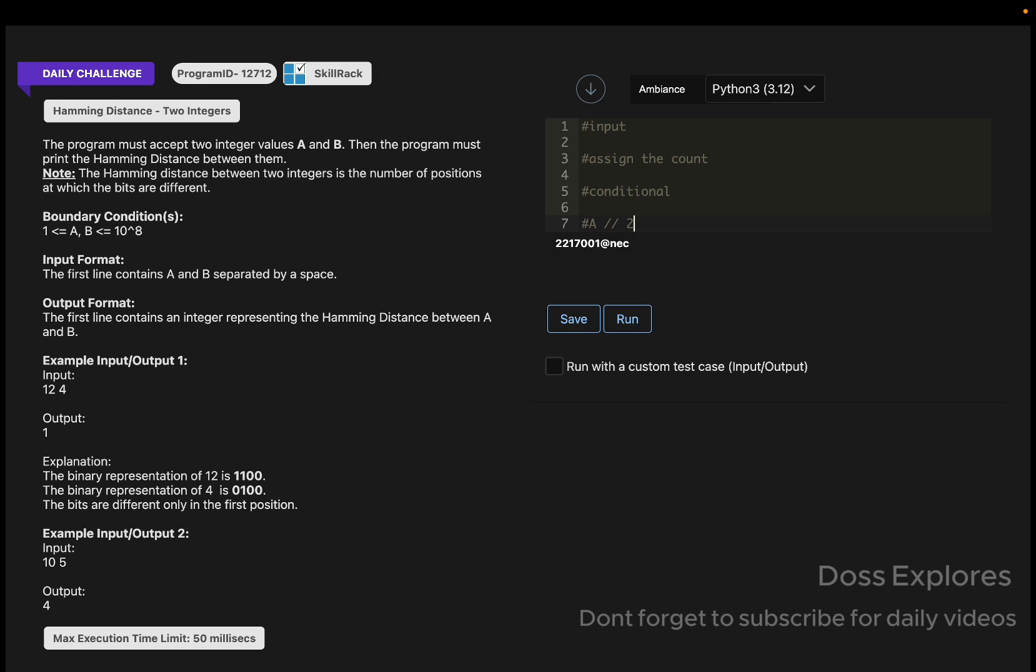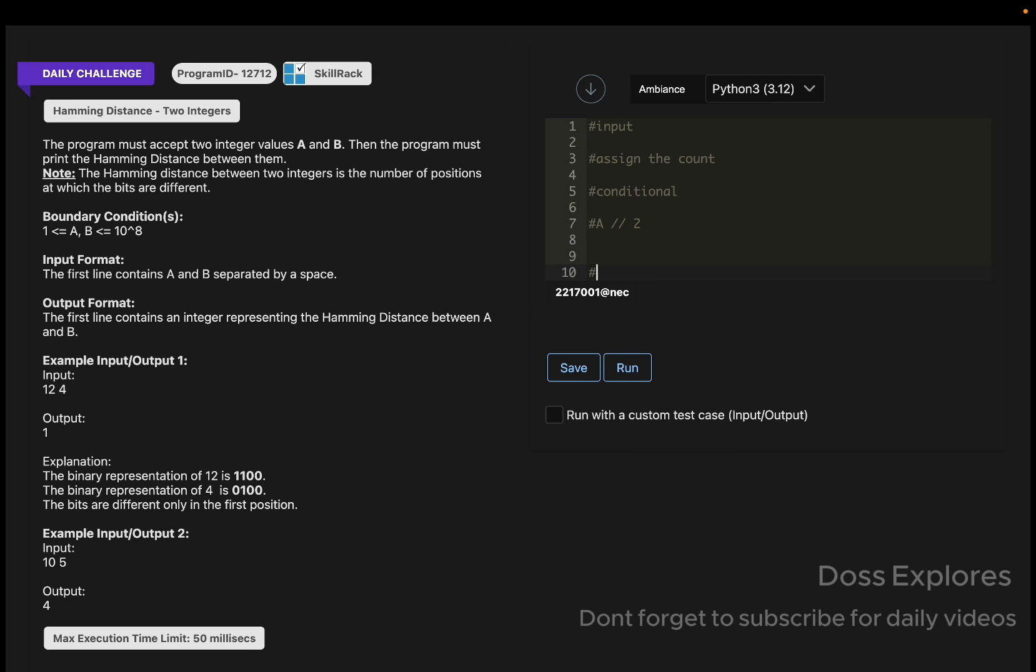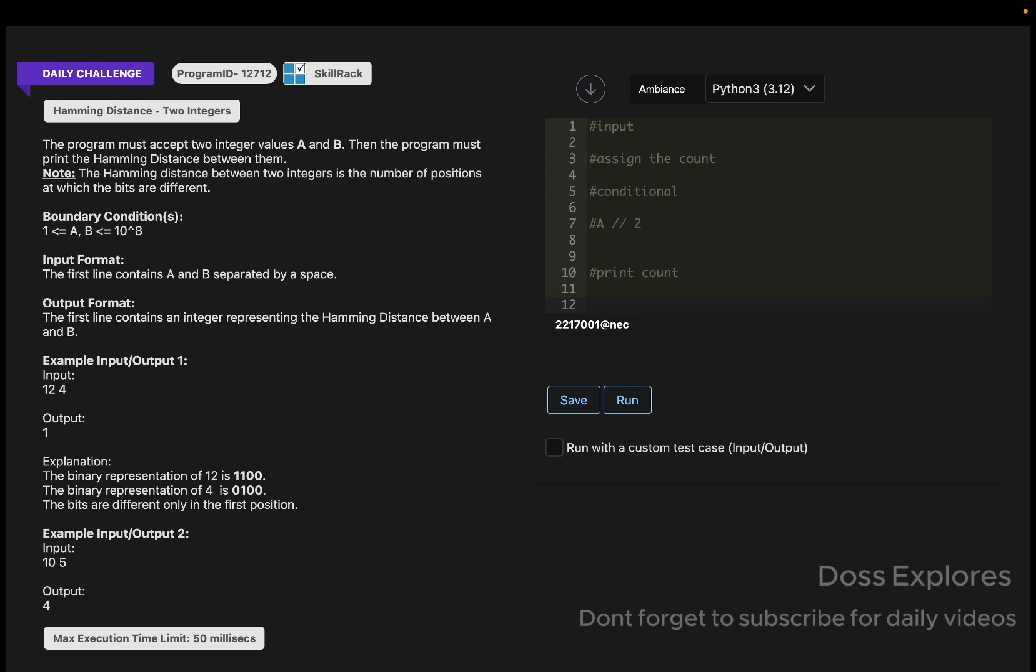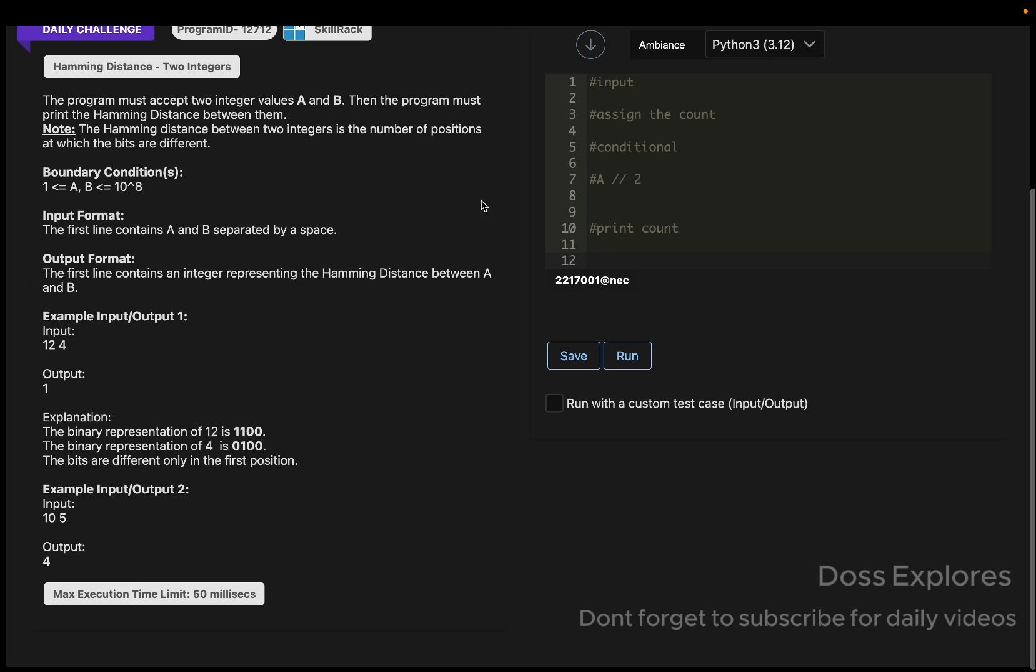Finally, our two inputs A and B will be divided by two, and we must print the count value. This is the logic behind this question. You can understand this more clearly when I'm solving it. Some people can now think of the code in their mind.